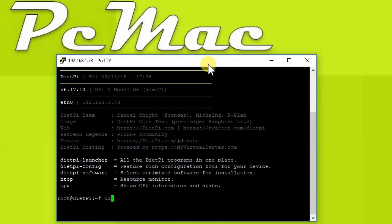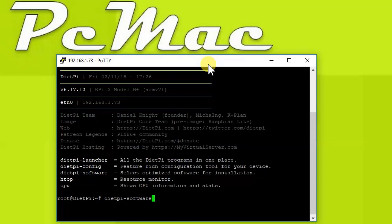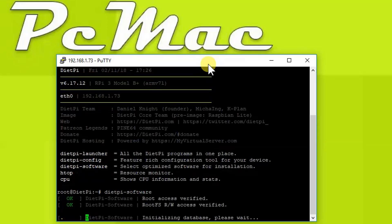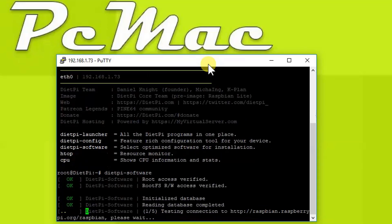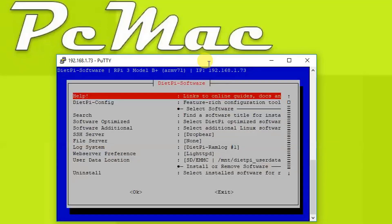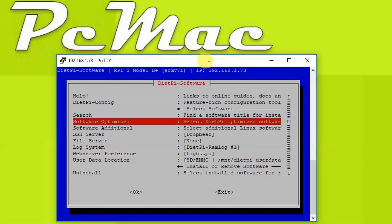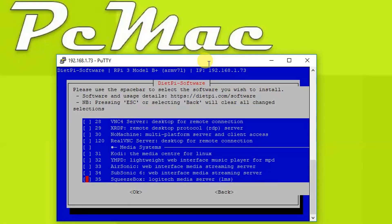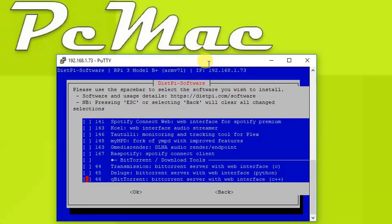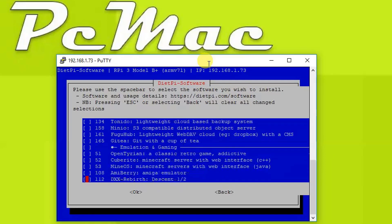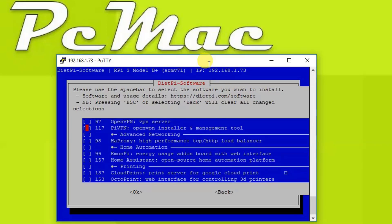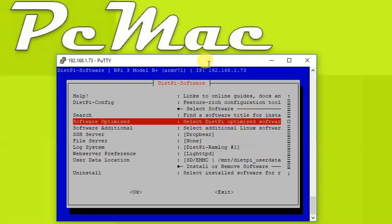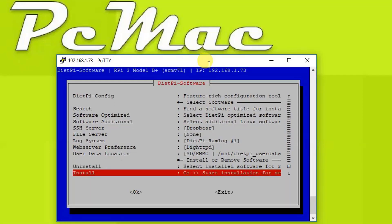So what I need to do is type dietpi-software and hit enter. It will bring this menu for us and we need to go into Software Optimized and look for PiVPN. Now let's go ahead and press the spacebar to select PiVPN and then press OK by using the tab button and hit enter.